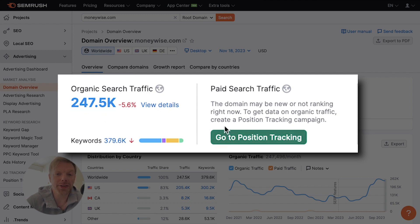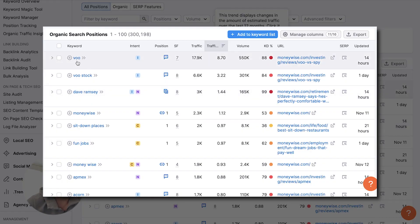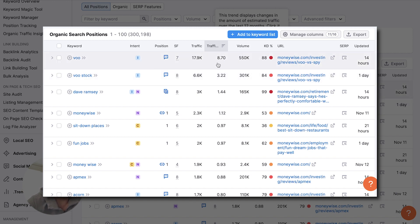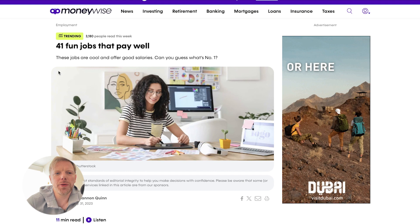Let's take a quick look at SEMrush. We see the organic traffic they're getting — it doesn't look like they're doing any paid. We see they are ranking for VOO, which is a stock ticker — stock tickers usually bring quite a bit of traffic. They're also ranking for Dave Ramsey, their brand name, and general terms like 'fun jobs.' They wrote a big keystone blog post on 41 jobs that pay well. They are doing quite a good job as a publisher on their SEO.